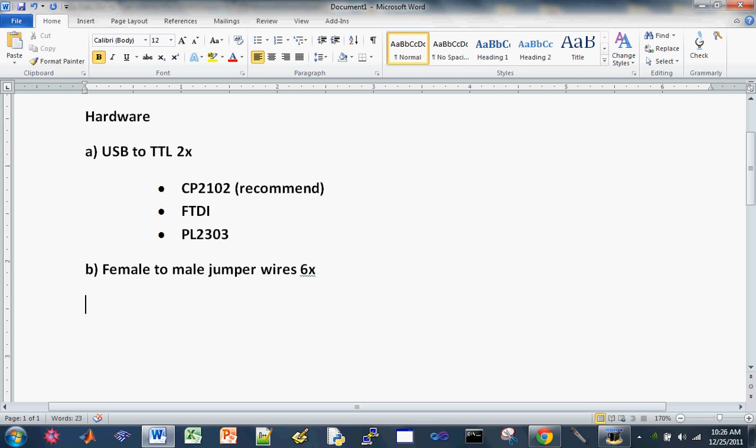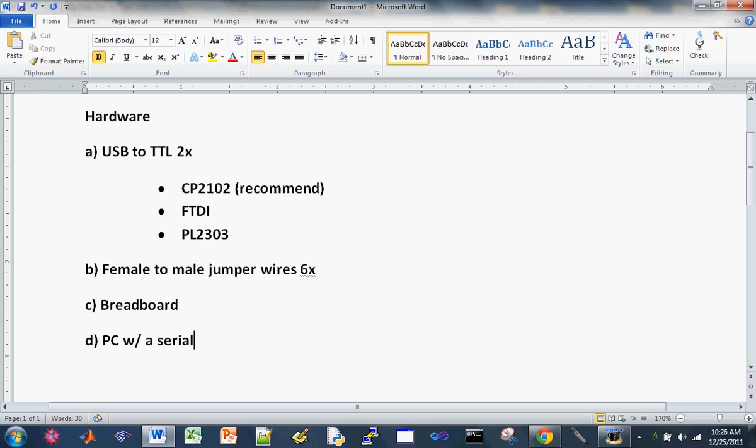Okay, and then you need a breadboard to hook these wires up and I'll show you guys how to do it later of course. And I assume you have a PC with some kind of serial port or USB that can be used as a virtual COM port.